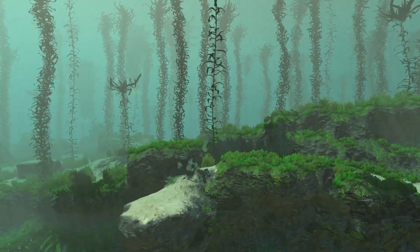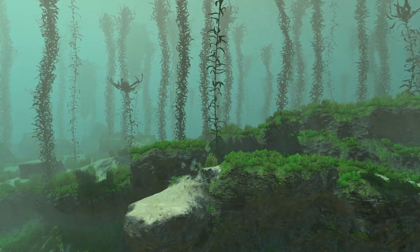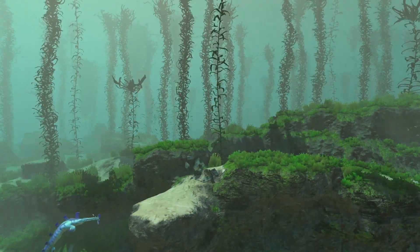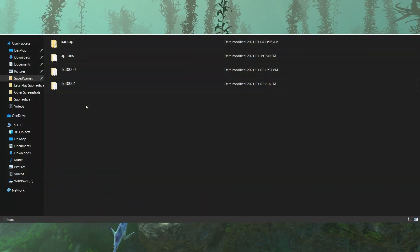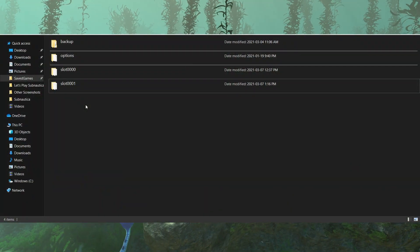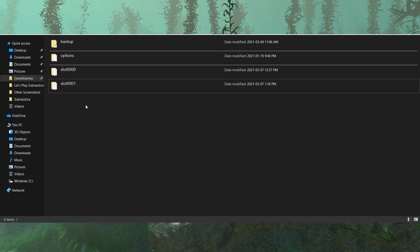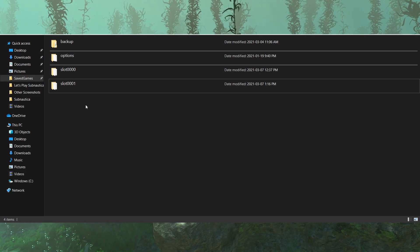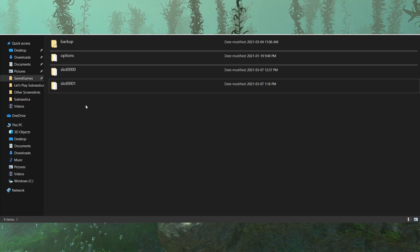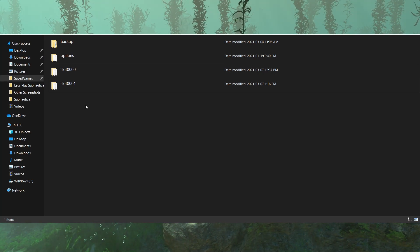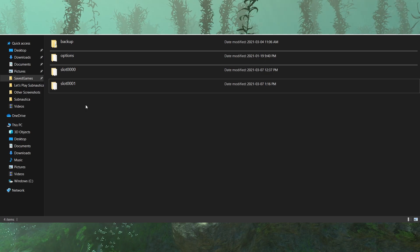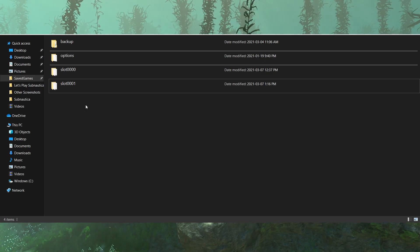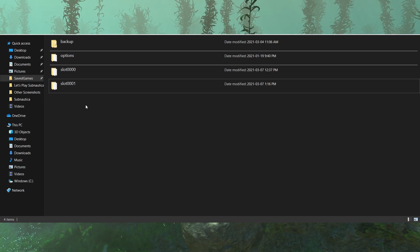Now inside the Saved Games folder, you'll see one or more folders named Slot0000, Slot0001, Slot0002, etc. These represent each one of your saves.